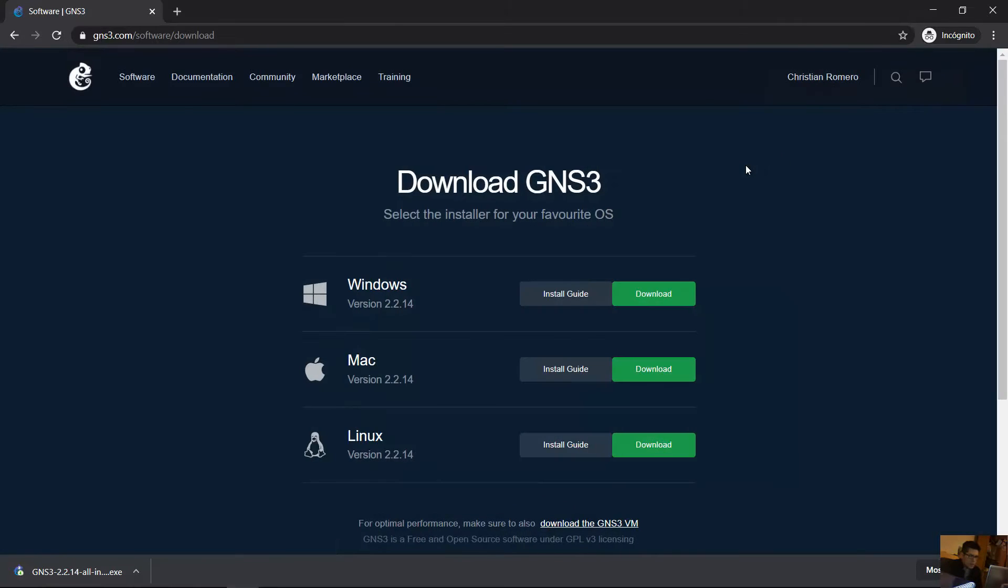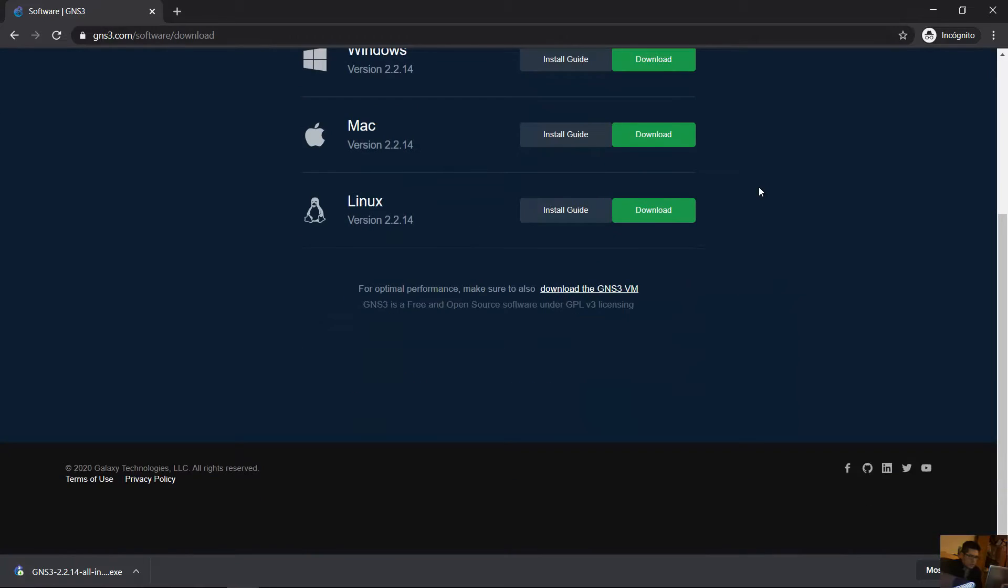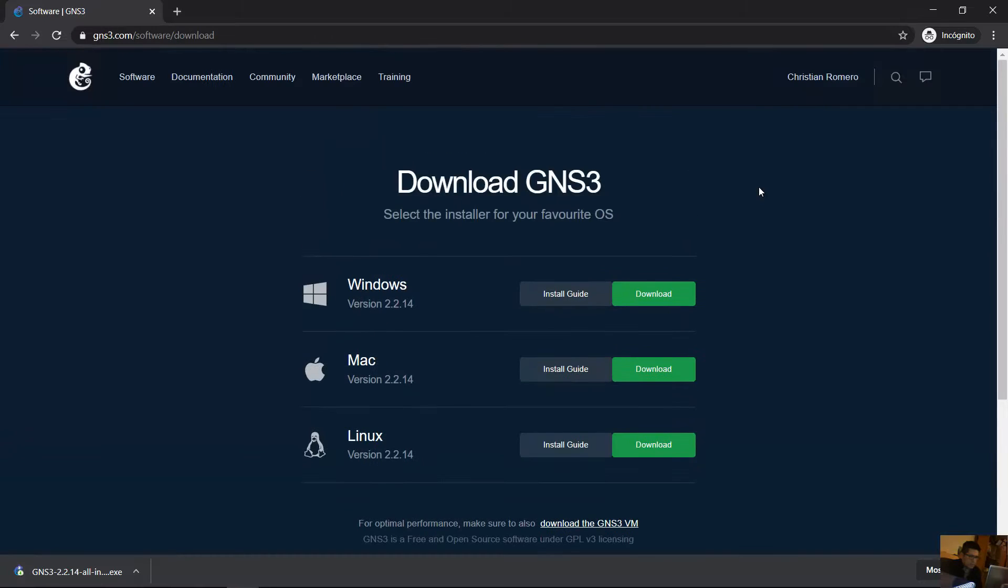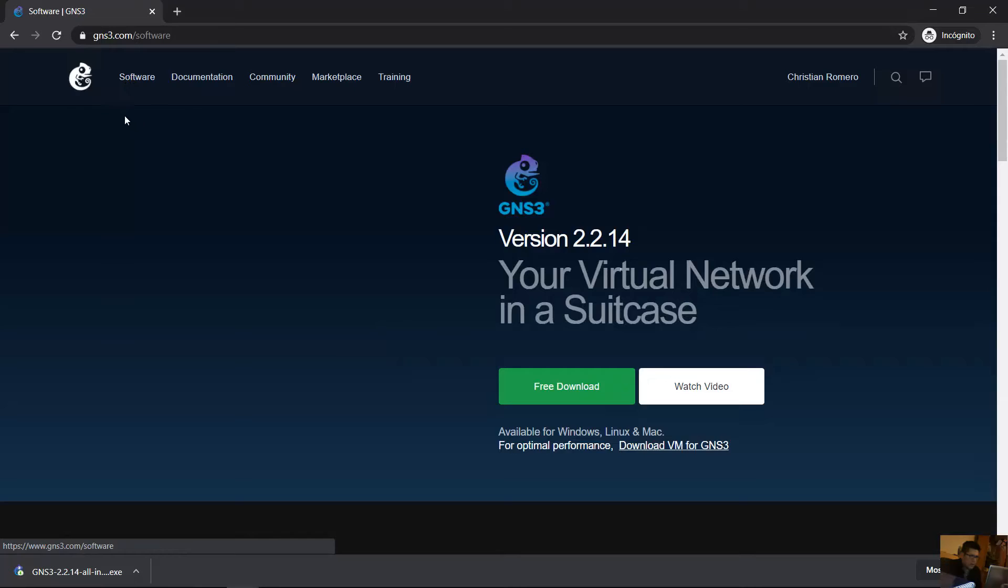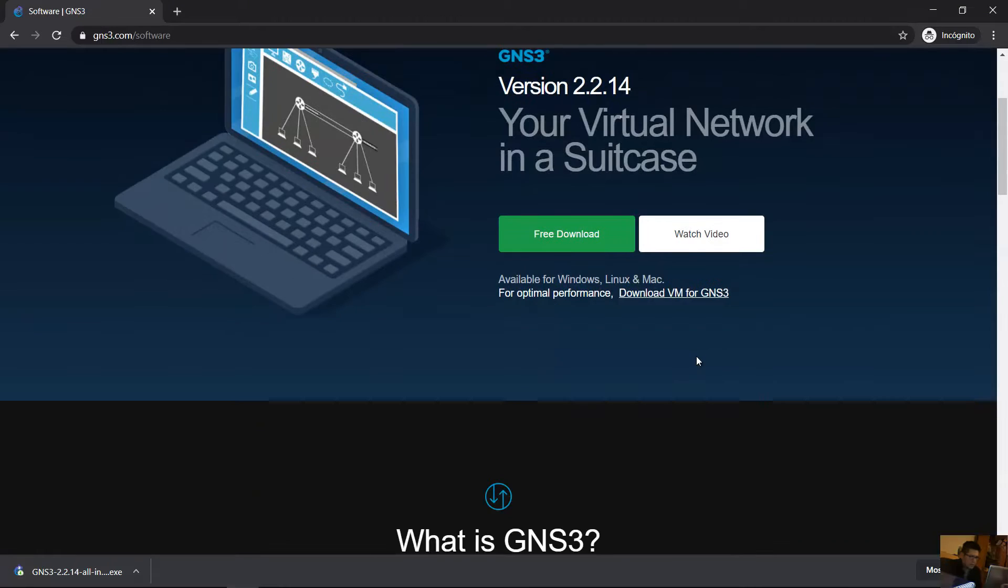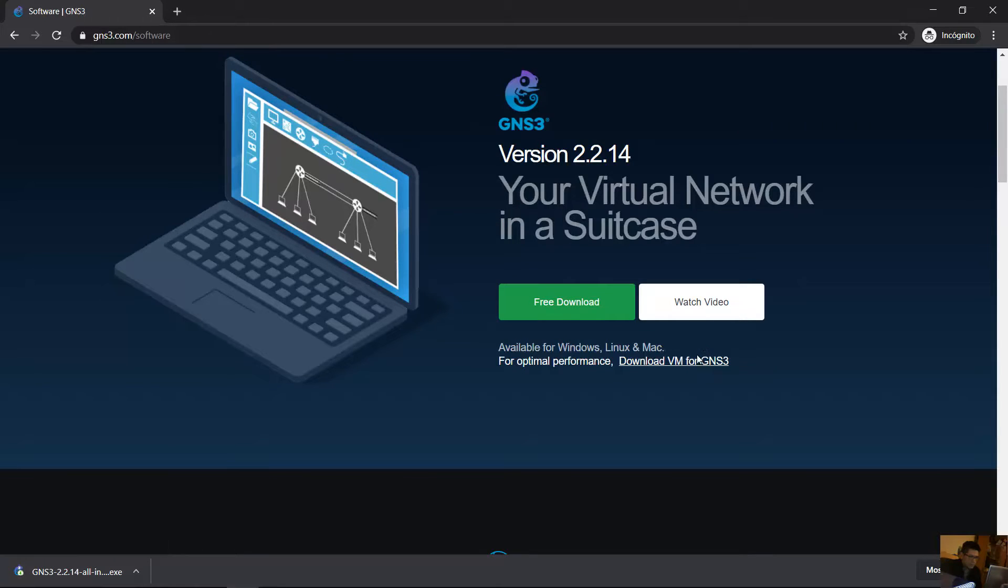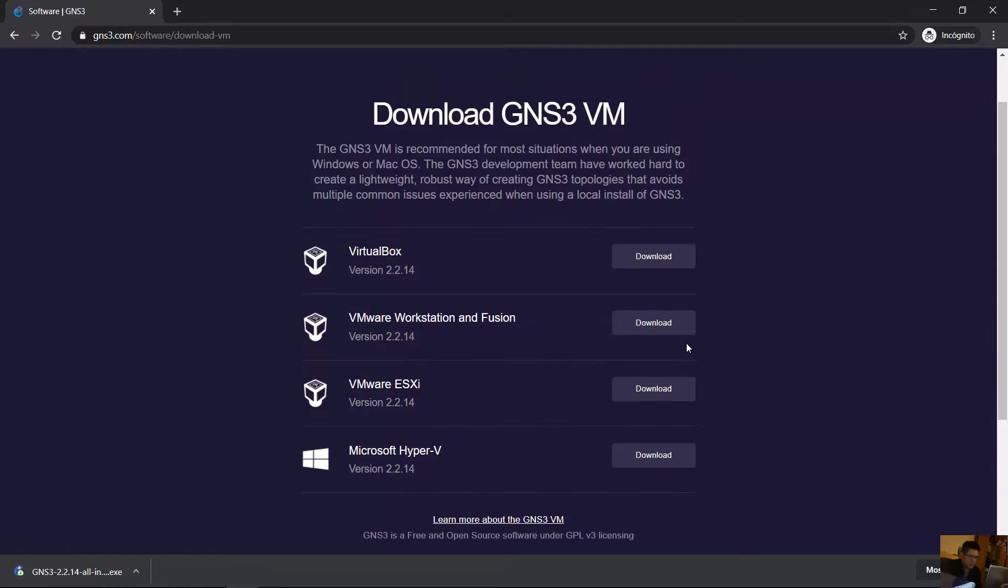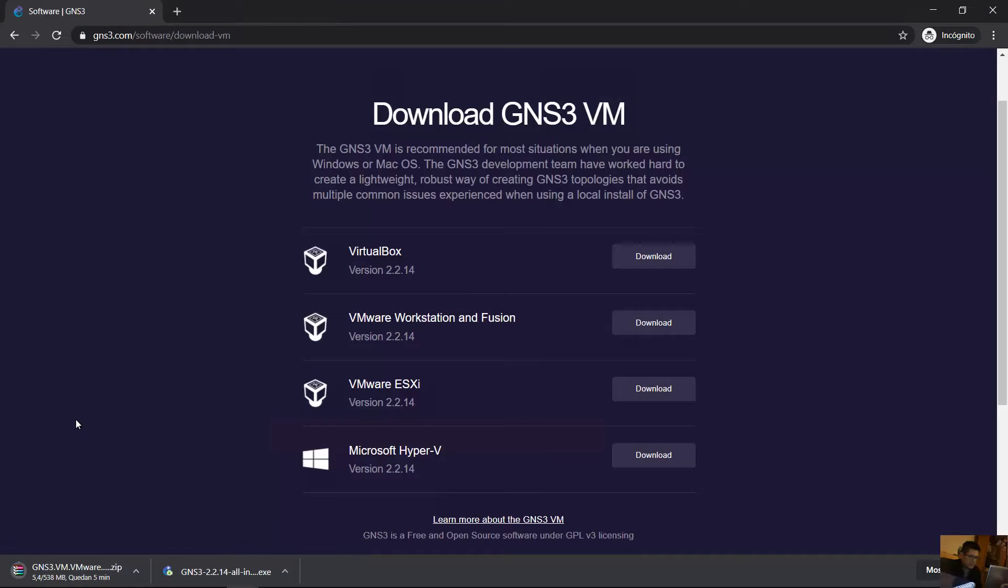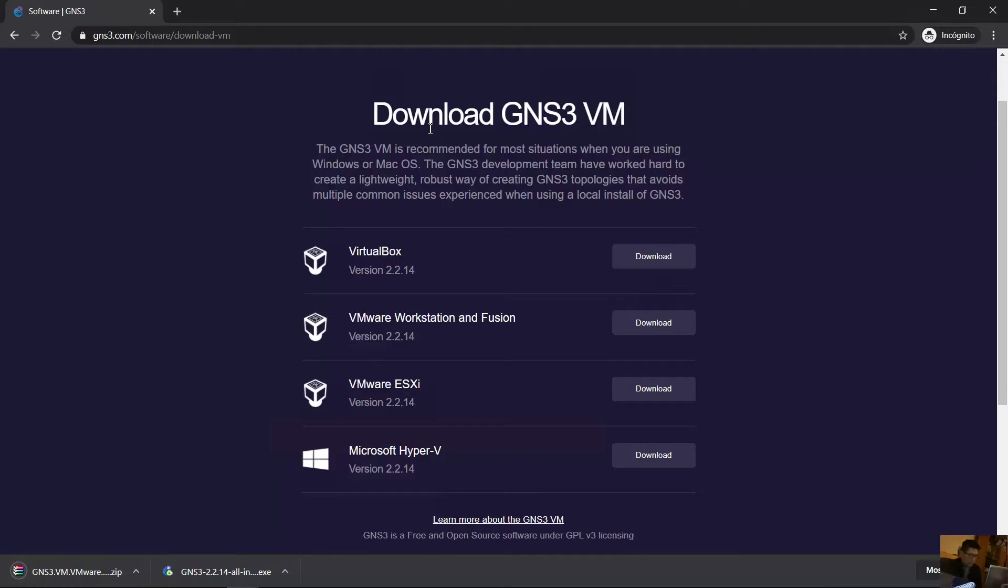Okay, close this and go here to software. Download virtual machine for GNS3. Click here and download for VMware Workstation and Fusion. Okay, version 2.2.14 download. It's done loading. Okay, ready.